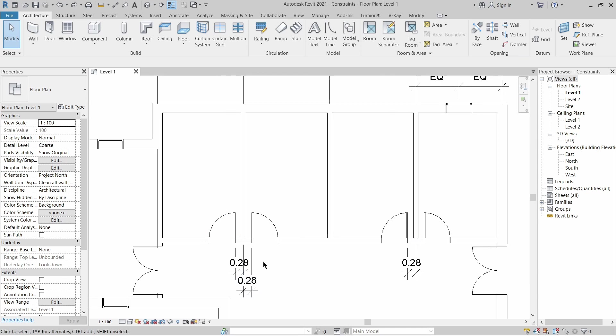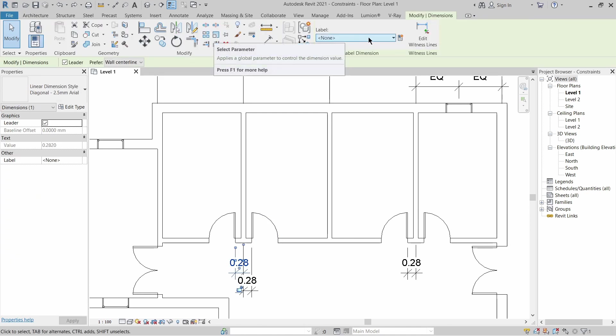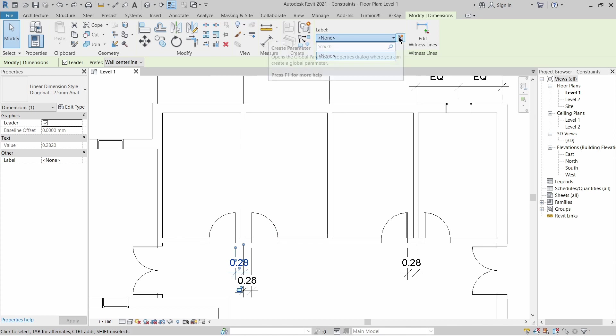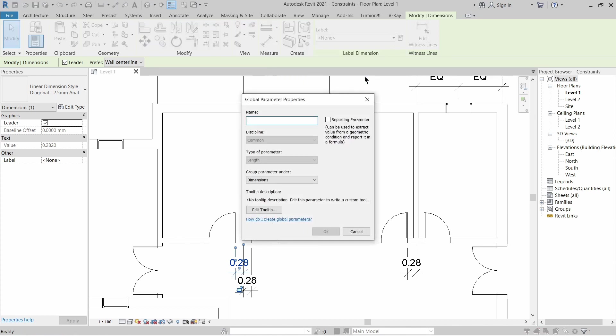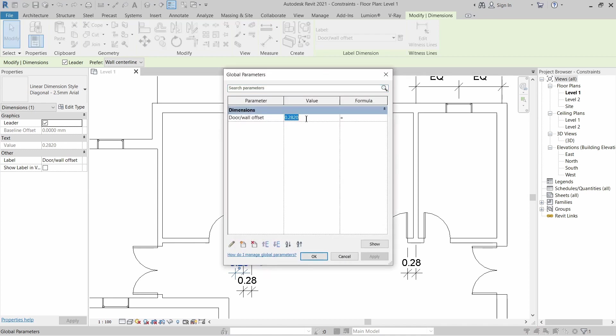You're going to achieve that by utilizing the label tool. What you want to do is click on the dimension itself, and up there in the ribbon bar you can create a label and give it a name. I'm just going to name it door wall offset and click OK. That's going to make this dimension a label, and you can tell by this small pencil icon here. You can click it and change the dimension to whatever you want.